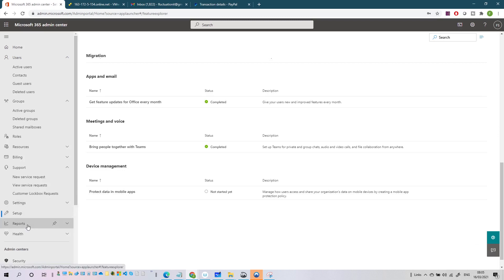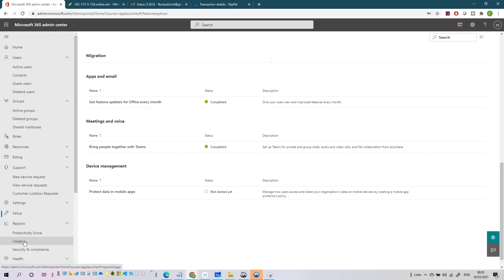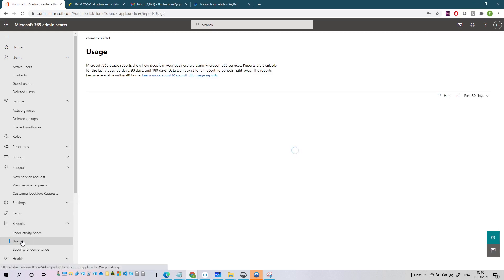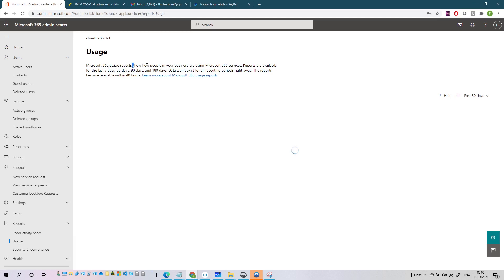After Setup we have Reports. Here you can use detailed reports on email activity, Microsoft OneDrive file usage, SharePoint files, Office activations, Skype for Business activity, and Yammer activity. These reports show how people in your business are using Microsoft services. Reports are available for the last 7, 30, 90, and 180 days. It's very useful - you can see if people in your organization are actually using Teams or SharePoint, and then address adoption if needed.